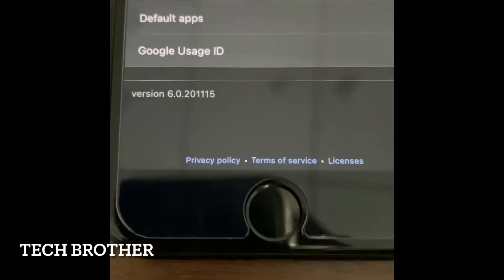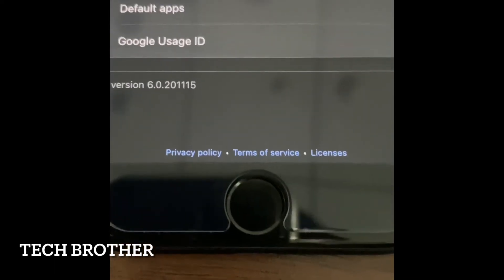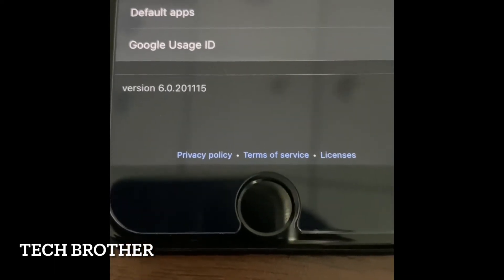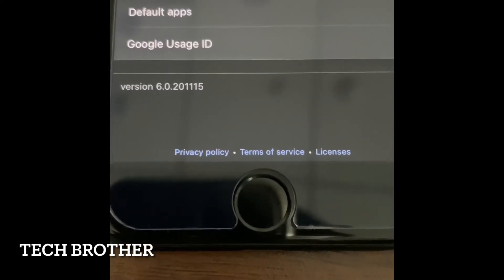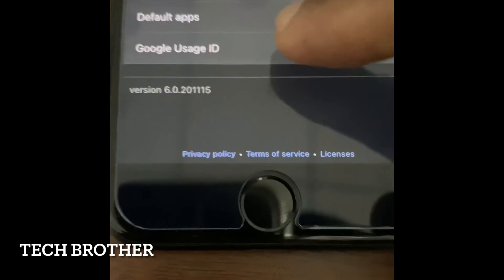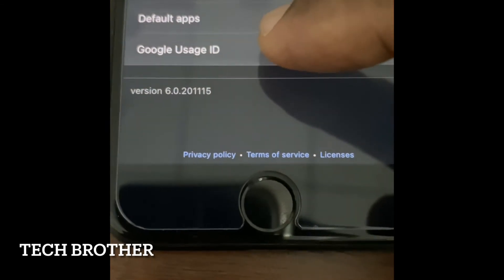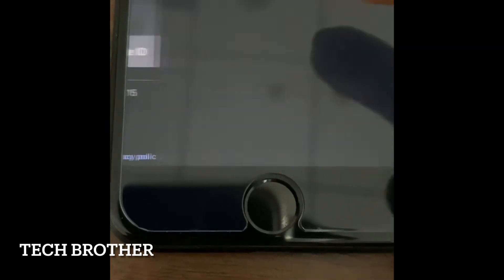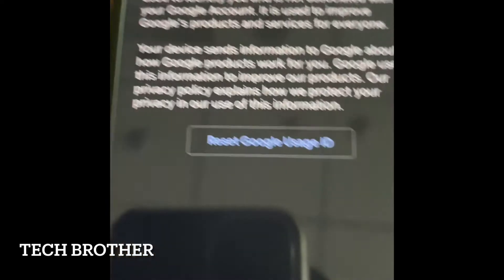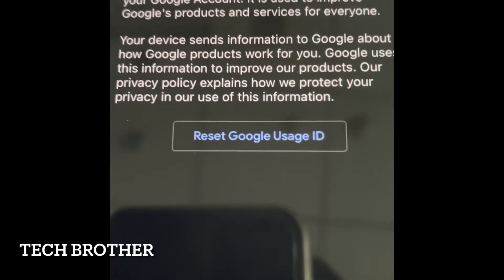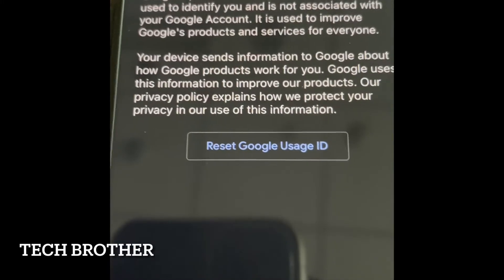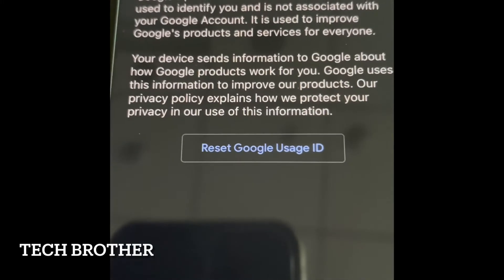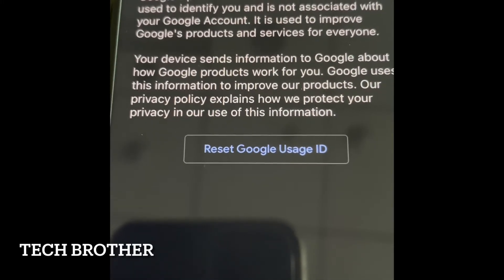I go to the settings and here I can see the Google Usage ID. Just need to click on the Google Usage ID. Here it shows the option to reset the Google Usage ID. Before that, it mentions for what purpose the Google Usage ID is used.